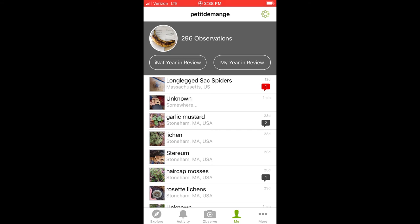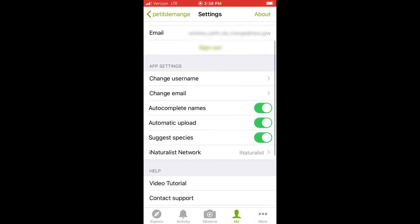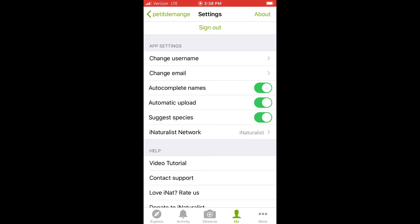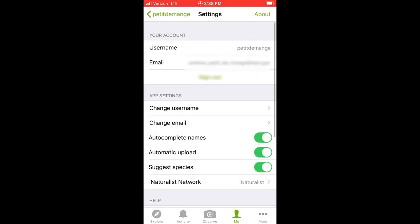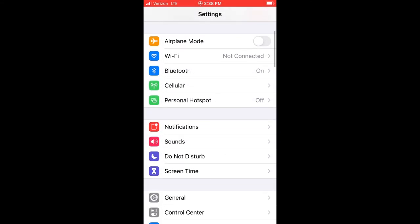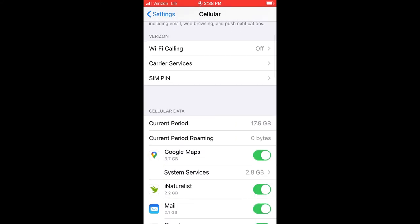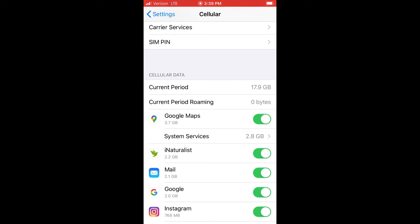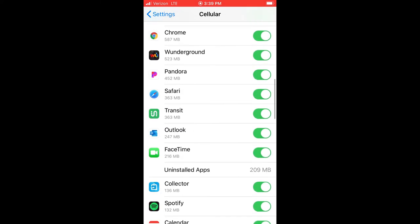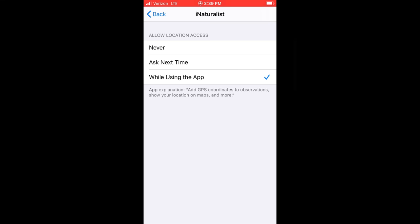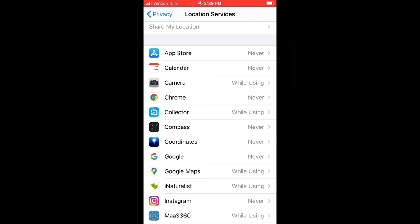Before you dive in, it's important to check your settings, primarily your cellular data and your location services, or GPS. Within the app, you can toggle through a host of options like having iNaturalist recommend species and make changes to your profile. To make changes to data and location settings, you'll have to navigate to your phone settings menu. Within data settings, you can select if you want iNaturalist to use cell data. If you turn off data to the app, you can still make observations, but you won't get any species recommendations, and your observations will only load when you are within range of a reliable Wi-Fi signal. To ensure your observations are tagged with GPS coordinates, be sure to navigate to your phone's privacy settings and give iNaturalist permission to use location information when the app is running.